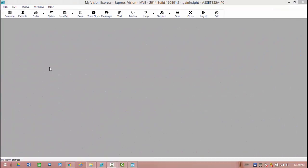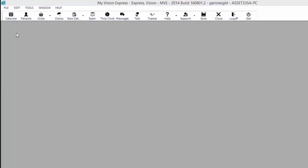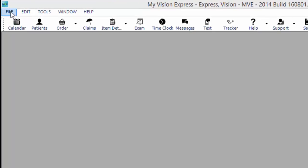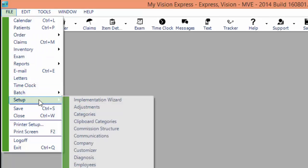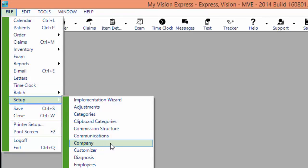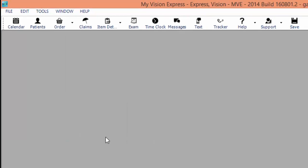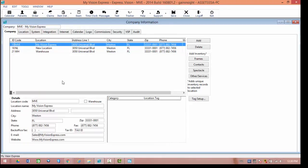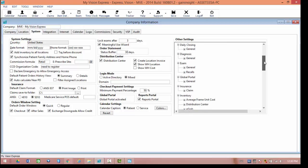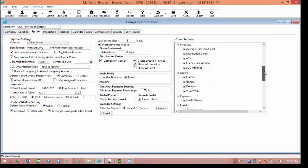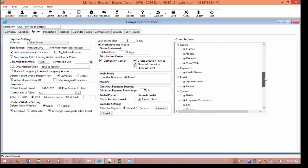The first thing we're going to go over is how appointments are going to be approved once they're made on the online portal. To see how these can be done, we're going to go back to File, Setup, and our company information again. In here, we're going to go back to our System tab and the other settings on the right-hand side. From these options, we're going to scroll down to our portal.